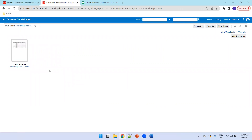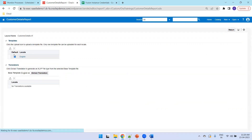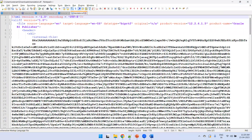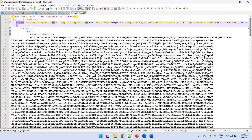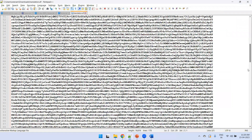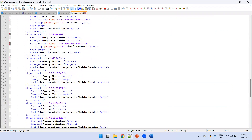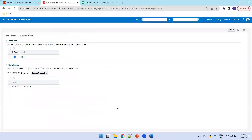Now, how do we apply the translation? We need an XLIFF file. Click on Properties, select the base language as English, and click 'Extract Translation'. The translation.xlf file will be downloaded. In this file the source language is 'en' and target language is also 'en-US' by default — we need to change that. Don't change anything in the middle internal sections. For each text element in the template, such as 'Party Number', you need to replace it with the French translation.